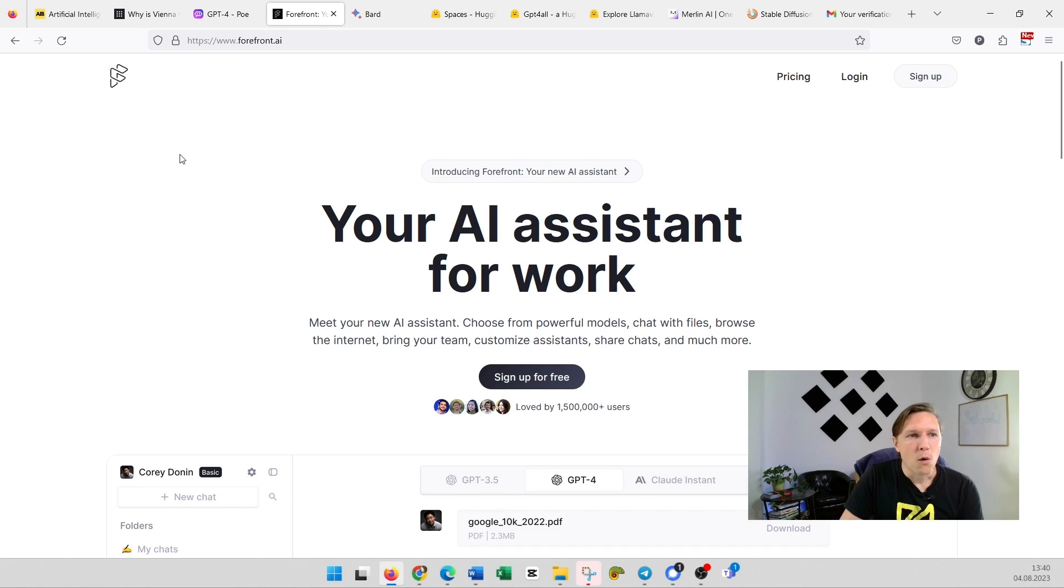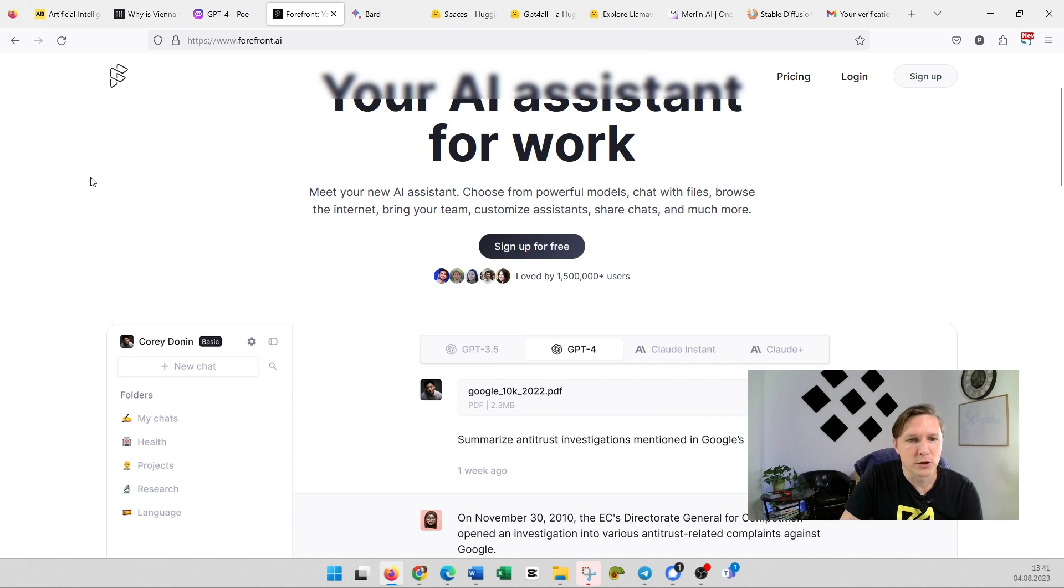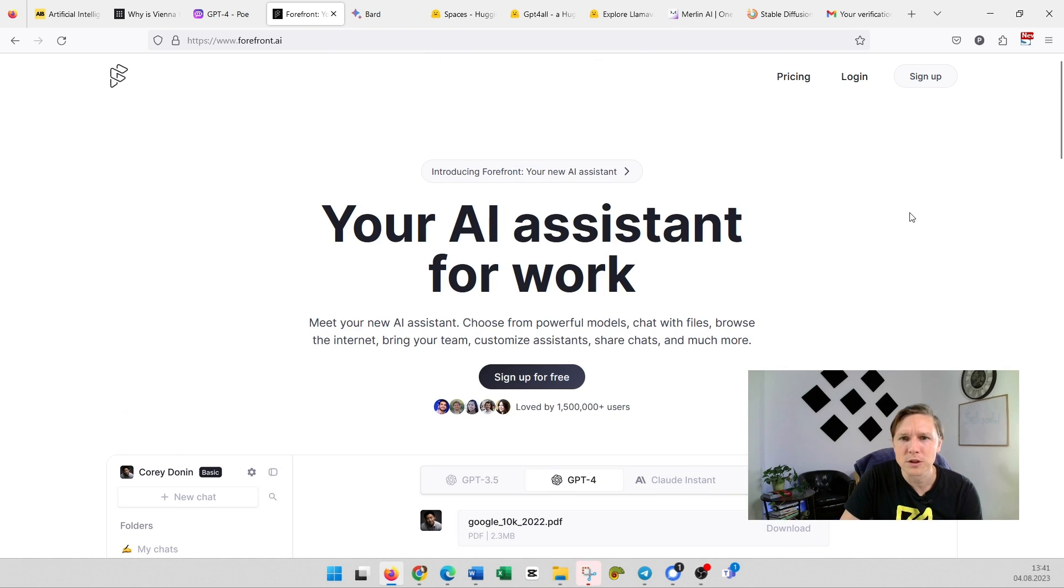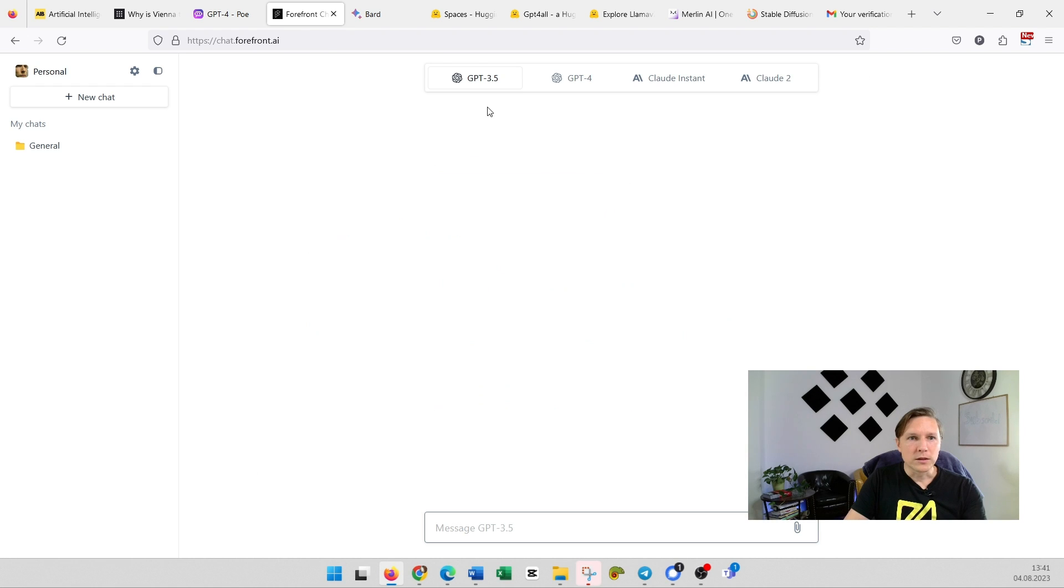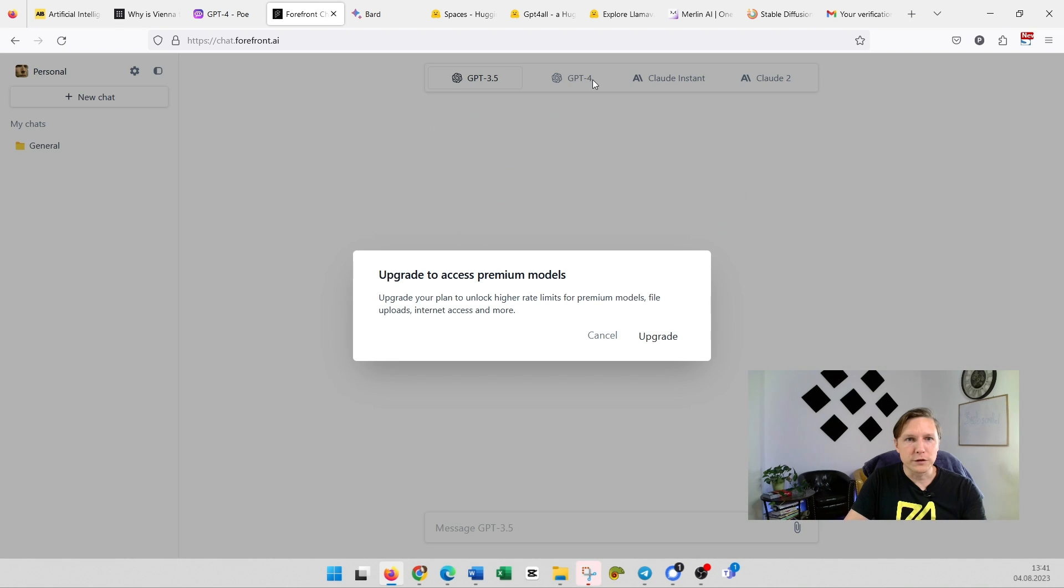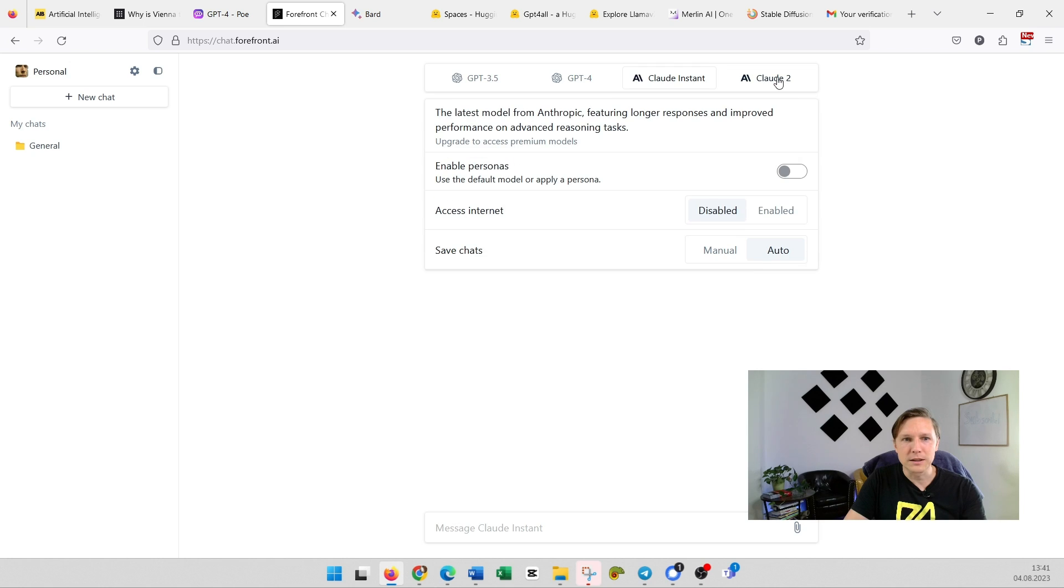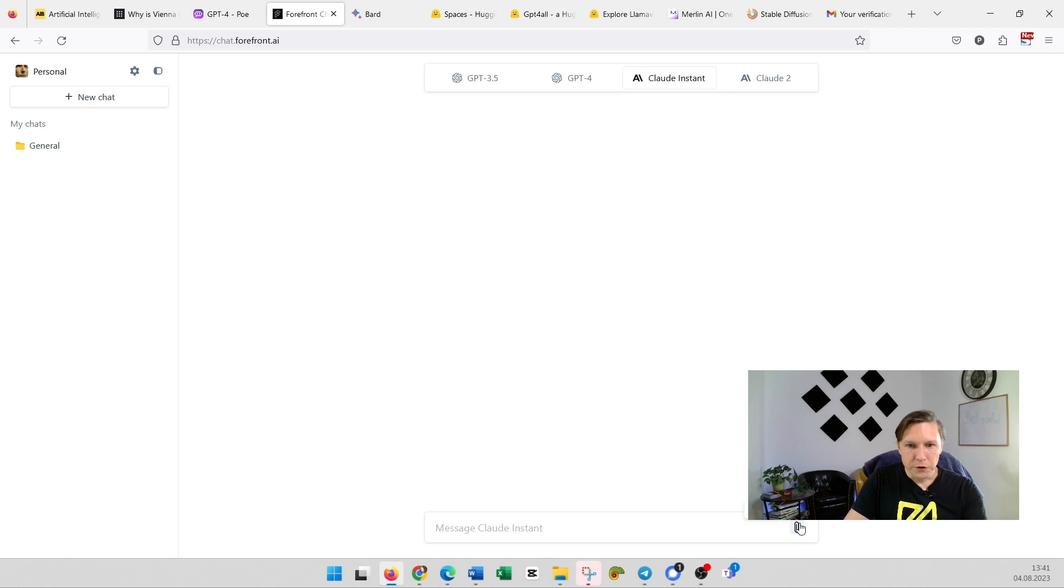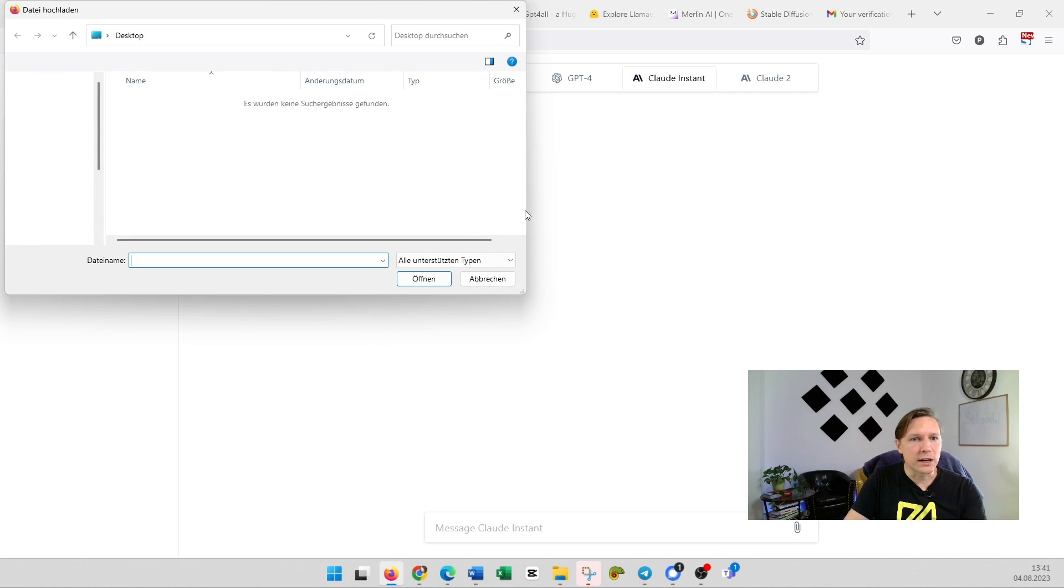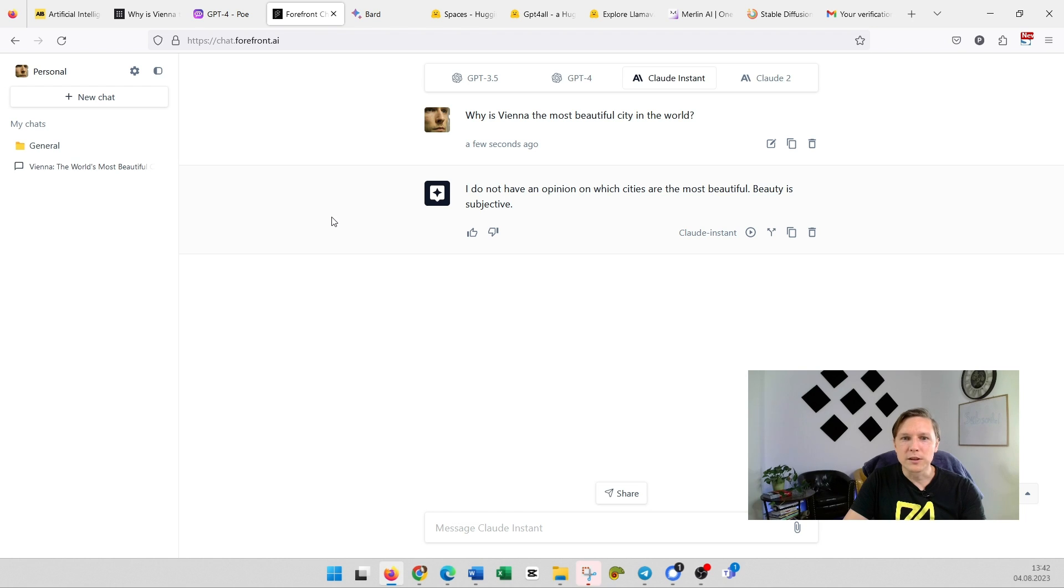Here, what do we have here? Forefront.ai—your AI assistant for work. Meet your new AI assistant, which has also those models. Let's sign up. So here you have the models: GPT-3.5, you have GPT-4, which is unfortunately not for free, but you also have Claude Instant here. You can even upload files here and chat with your files, which is really cool. Let's ask Claude. Okay, and Claude Instant gives me just a quick answer here.